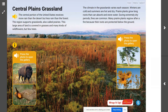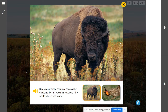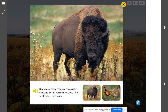Summer and winter weather in the grasslands means winters are cold and summers are hot and dry. Some animals can survive easily in this environment. Bison adapt to changing seasons by shedding their thick winter coat when the weather becomes warm. They rub off their woolly fur on rocks, trees, or as they run through tall grasses, which helps them stay cooler in that hot dry summer.